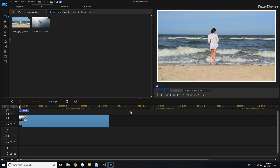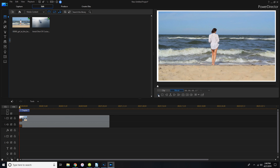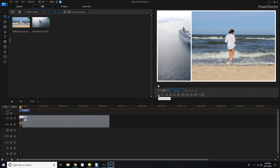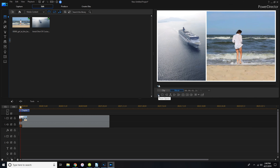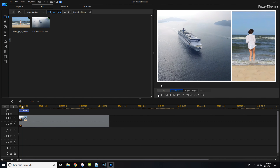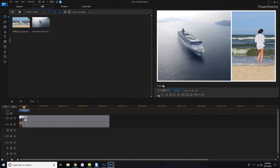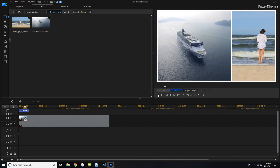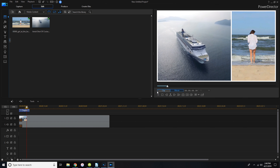The frame animation means it starts off showing one video but if you hit play you can see the split-screen animation. You can also turn that off so it just starts looking like a split screen right away.